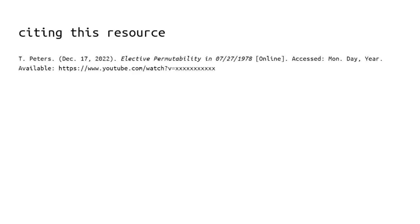If you'd like to cite this resource, the IEEE citation is as follows. Thank you for watching this video.